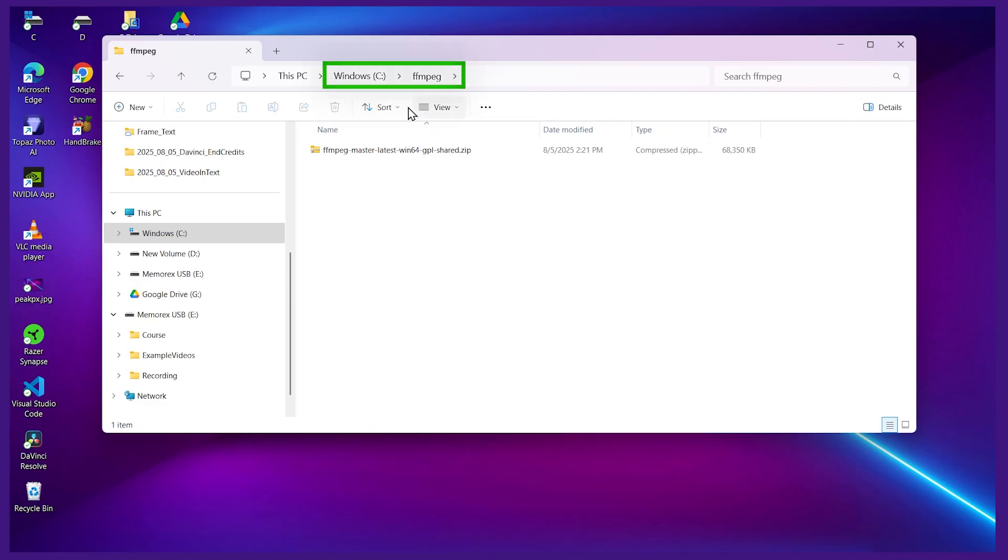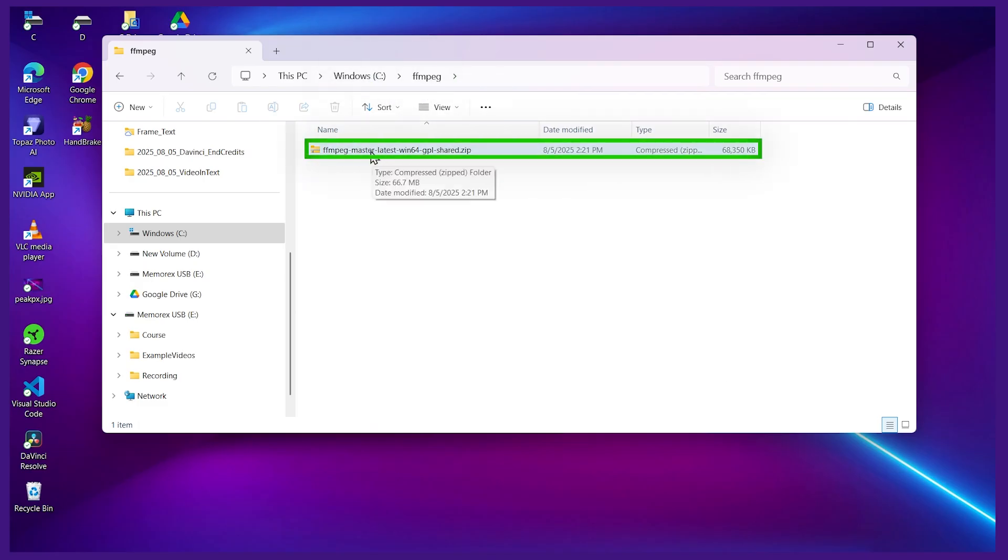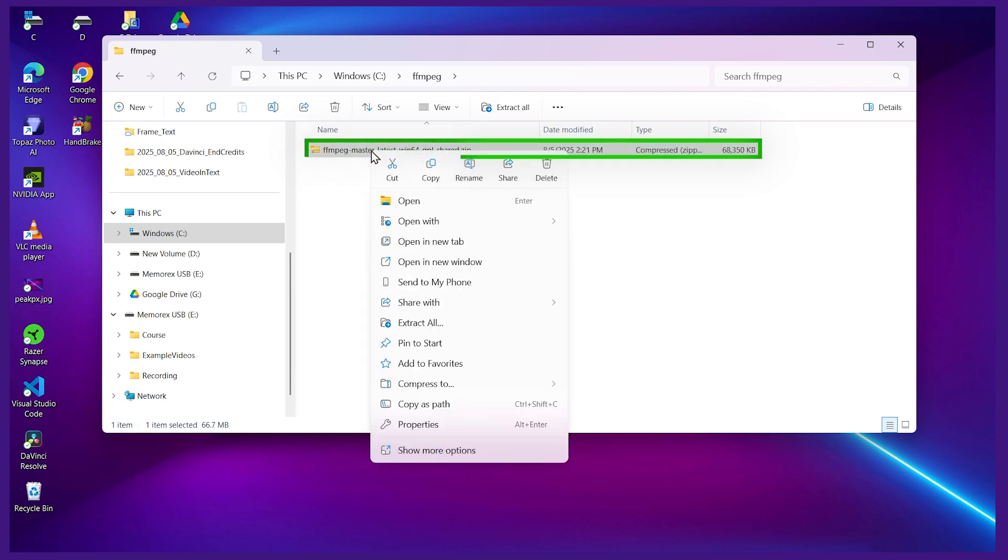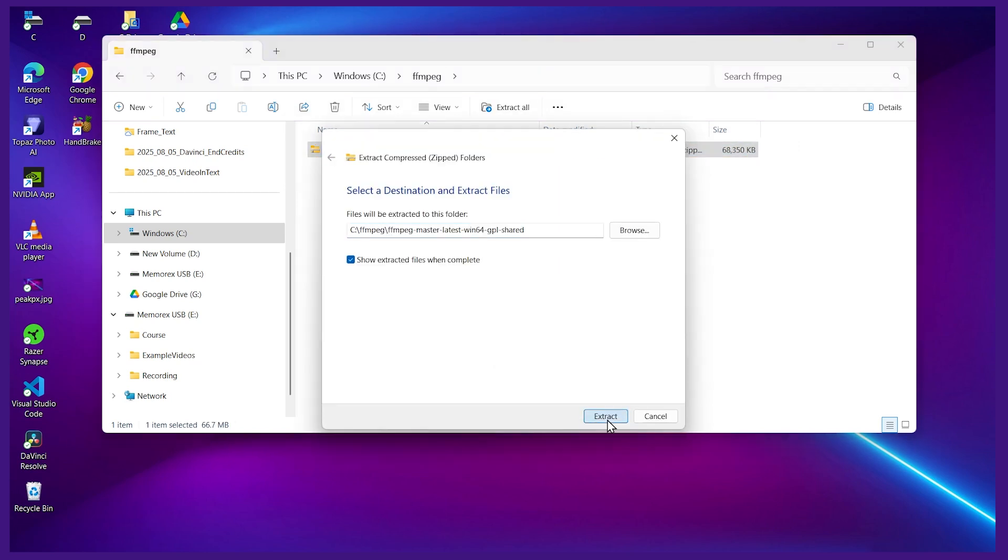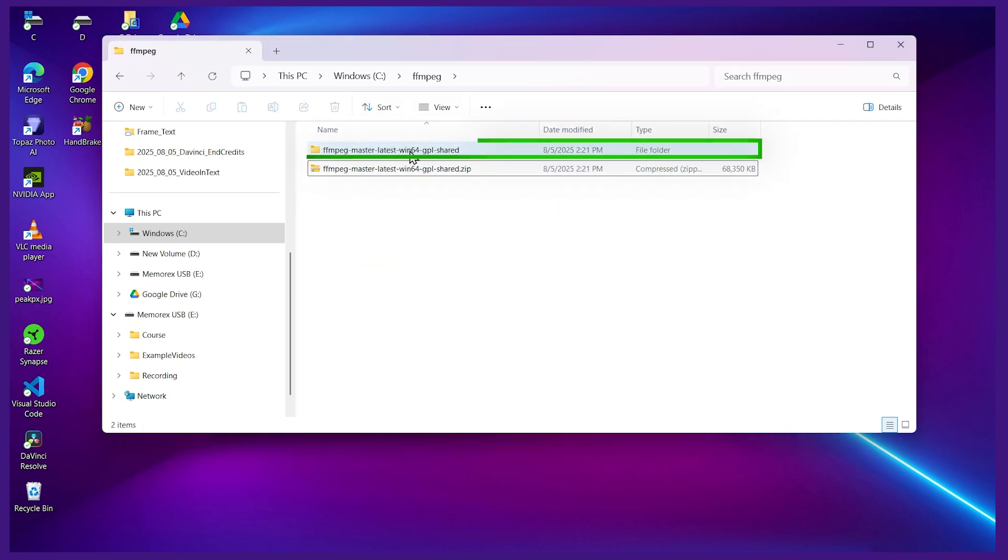Now I'll go to that folder on my computer. I'm at C:\FFmpeg. This is the download. Let's right click on it and click extract all. I'll just extract. Now we've unzipped this folder here.